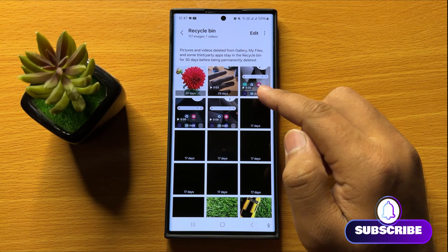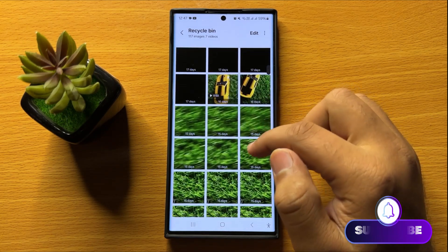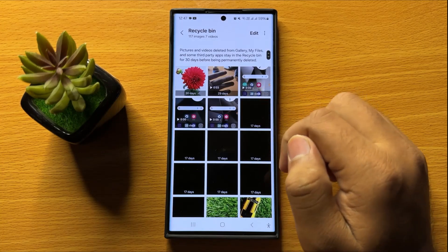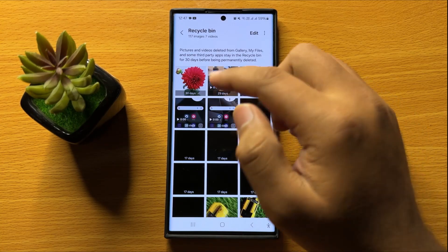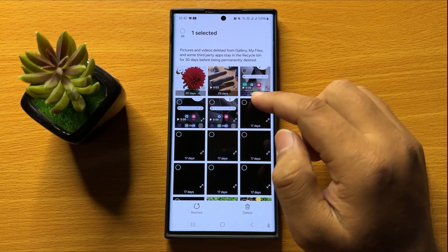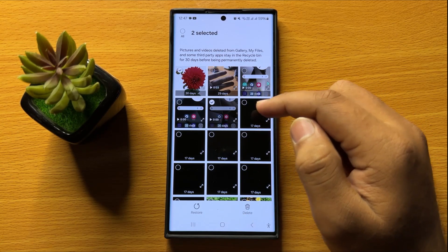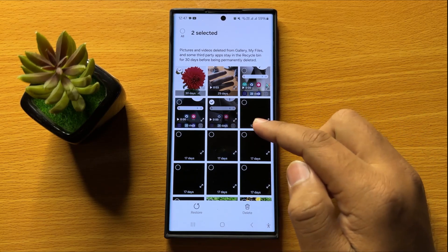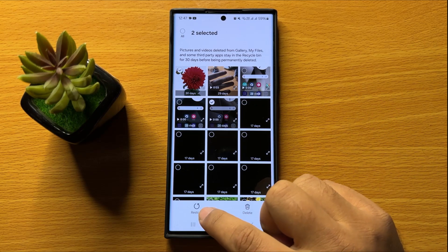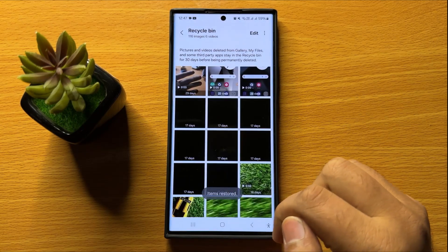Here in the Recycle Bin you will find all your deleted photos and videos that you have deleted within the past 30 days. From here, select the photos and videos that you want to recover, and after selecting, click on the Restore option.